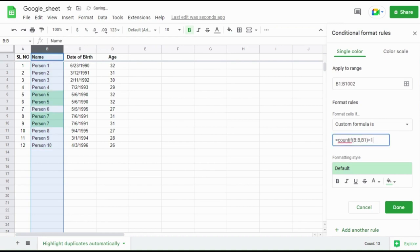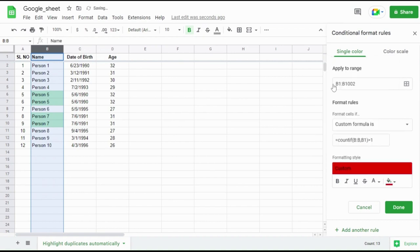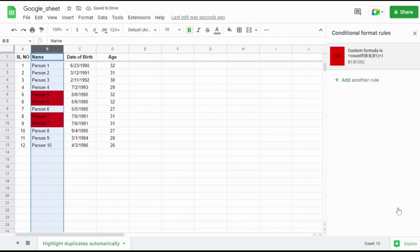You can also change the color of the highlight in Formatting Style option. By using Fill Color option, you can find many colors where you can choose whatever color you want to highlight.